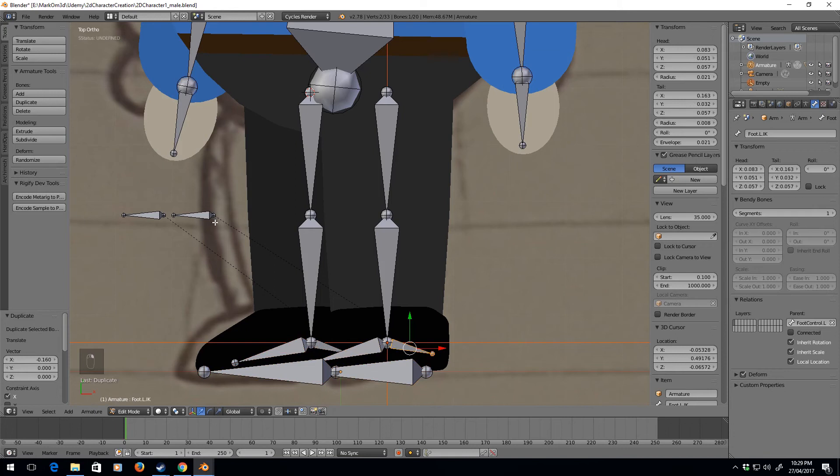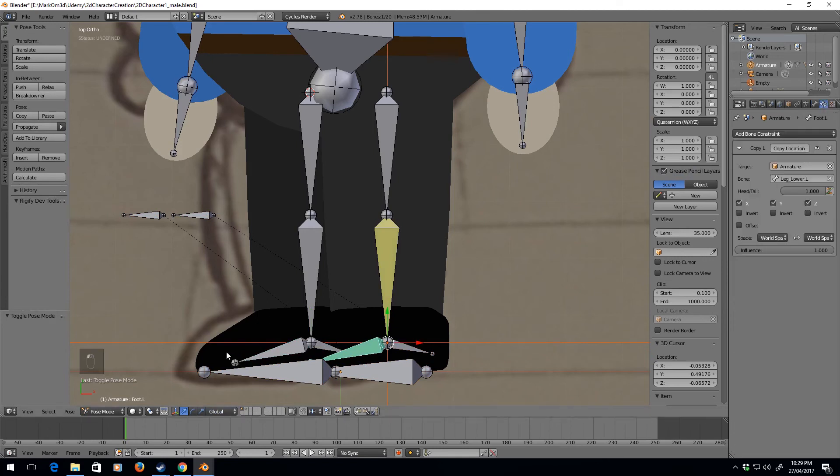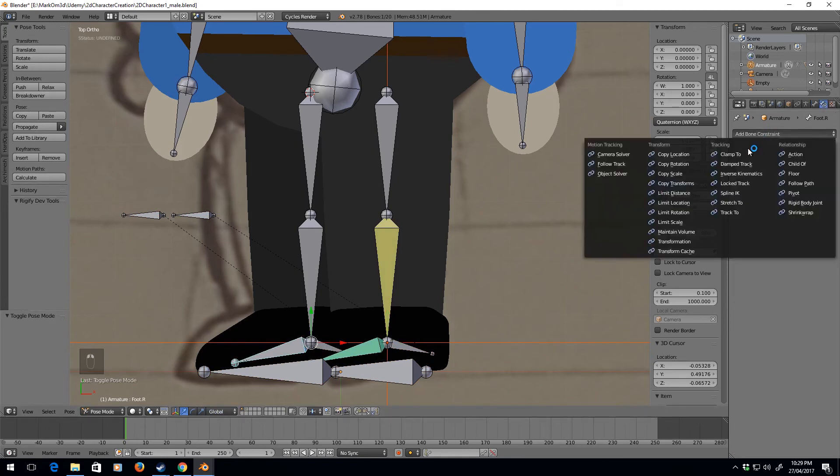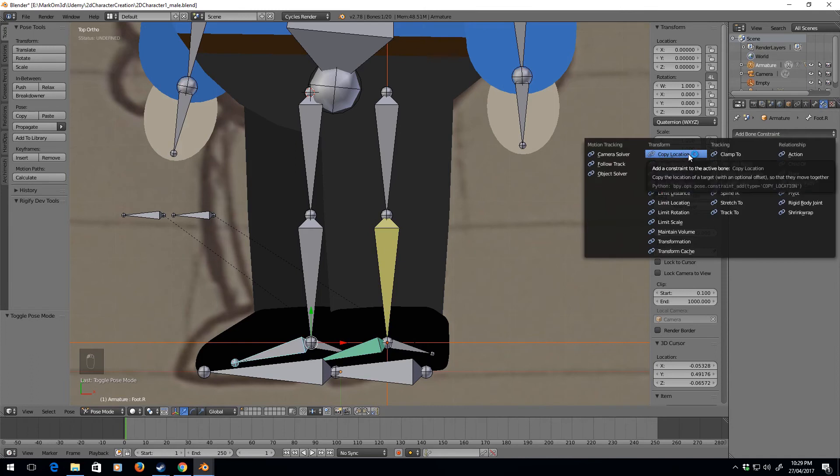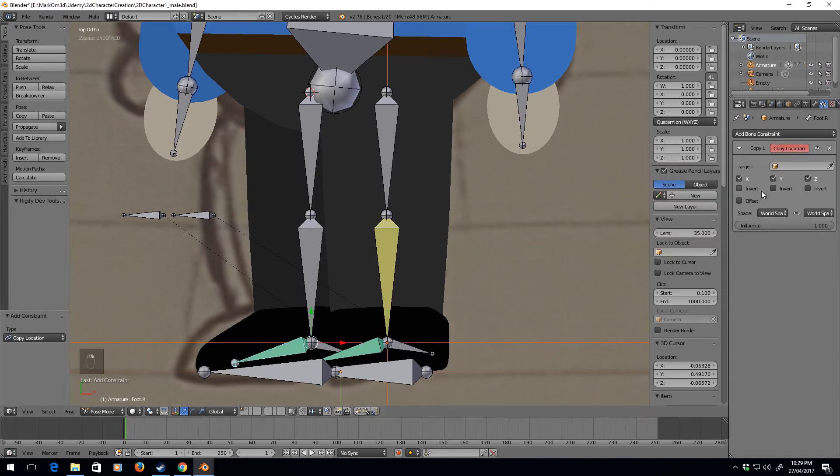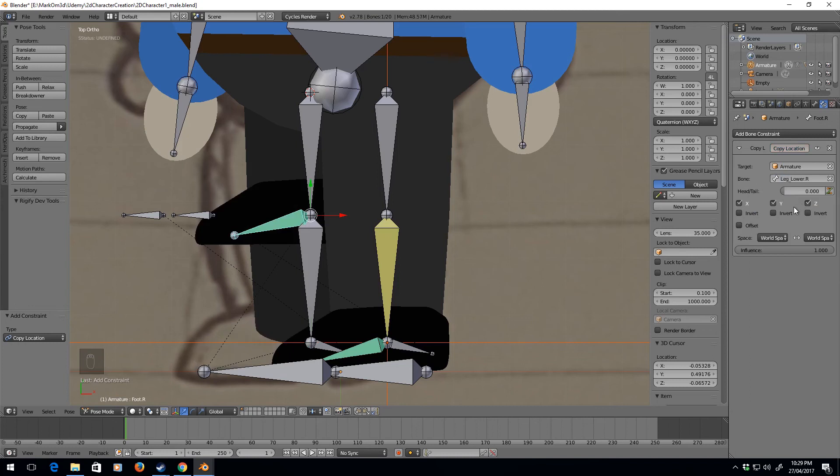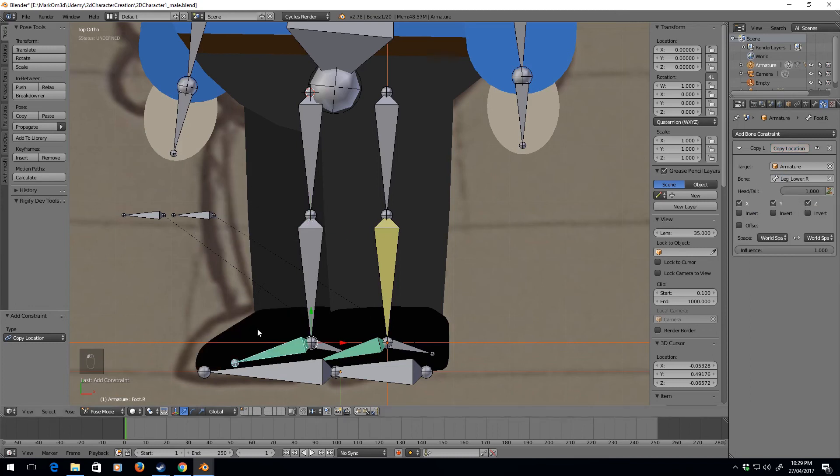Everything is now matching. So now we go into pose mode and we go down on this one, copy location, yes armature leg_lower.R, and we change that to tail.